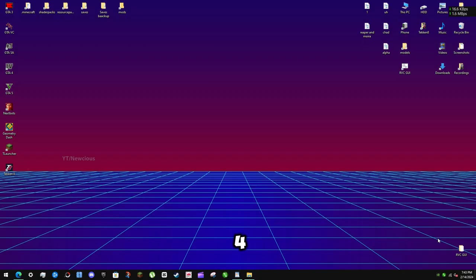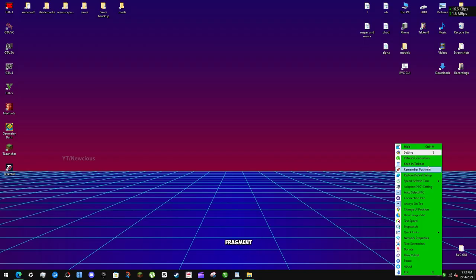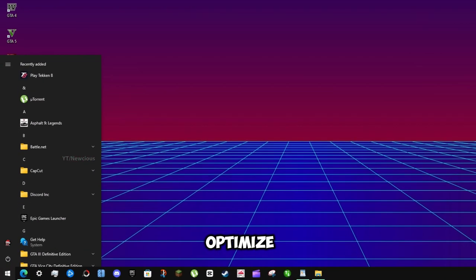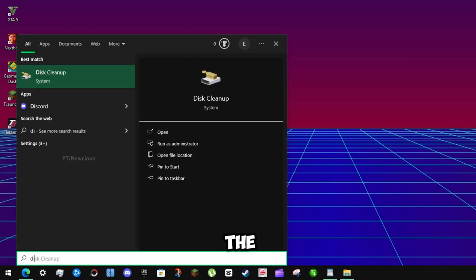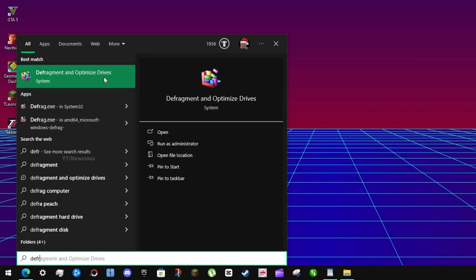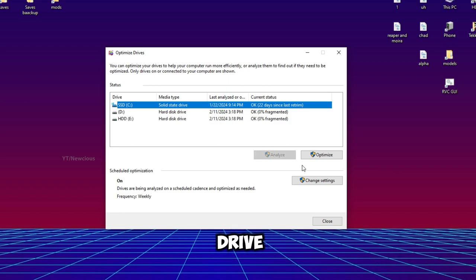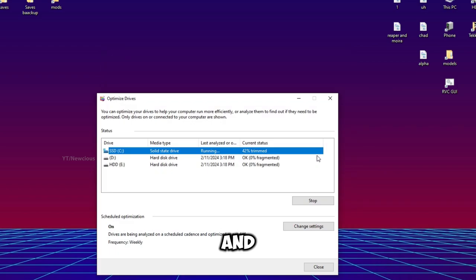Step 4: Run a disk defragment. Type 'Defragment and Optimize Drives' in the search bar. Select the main drive where Windows is installed and click Optimize.